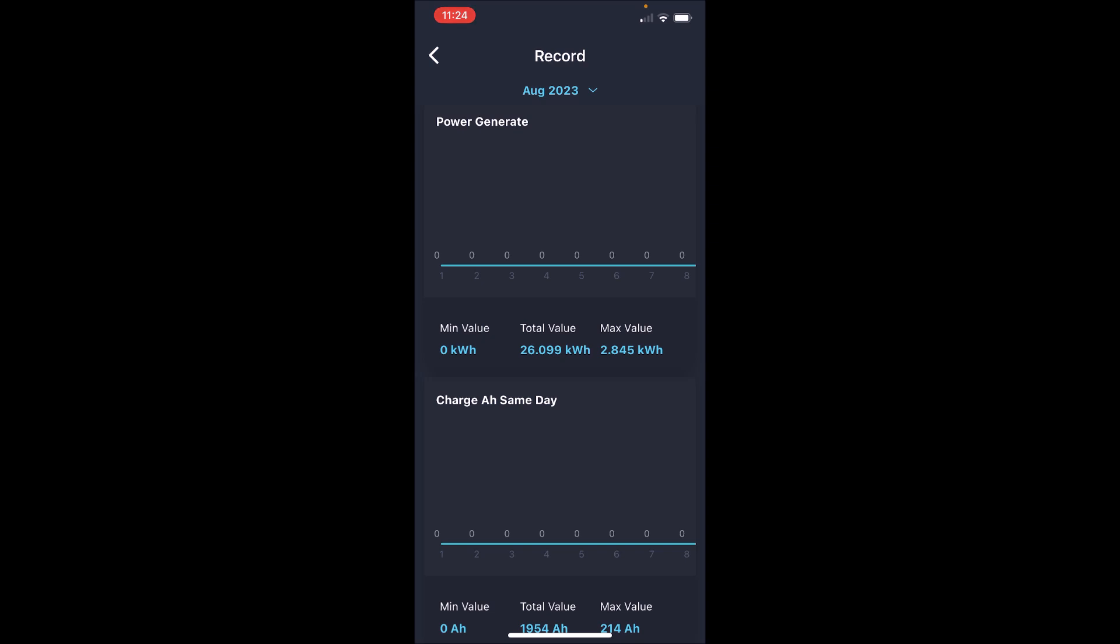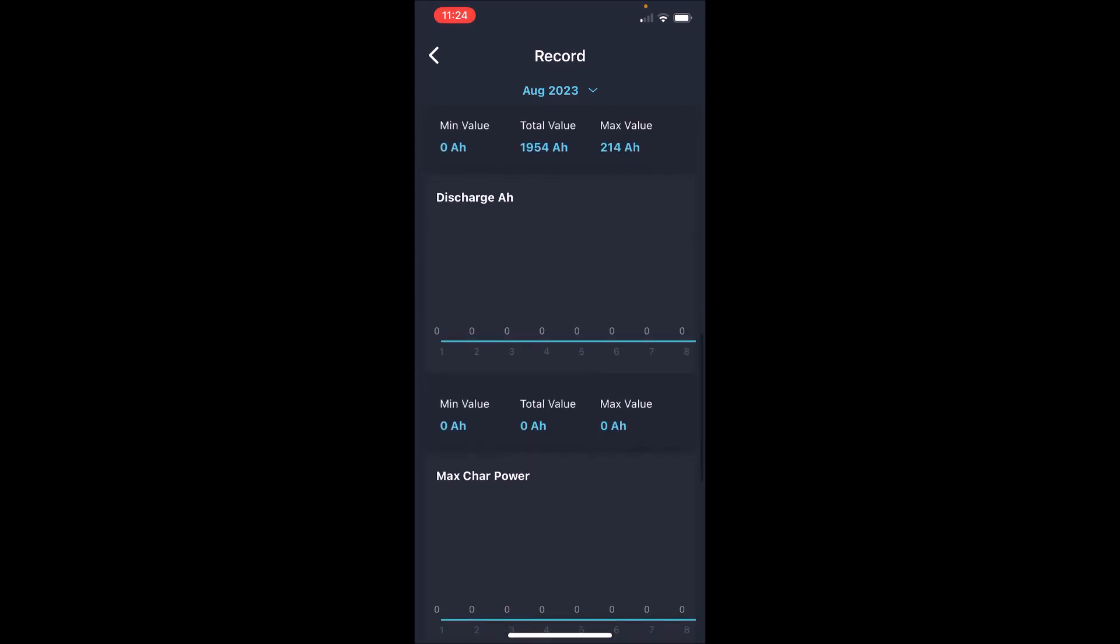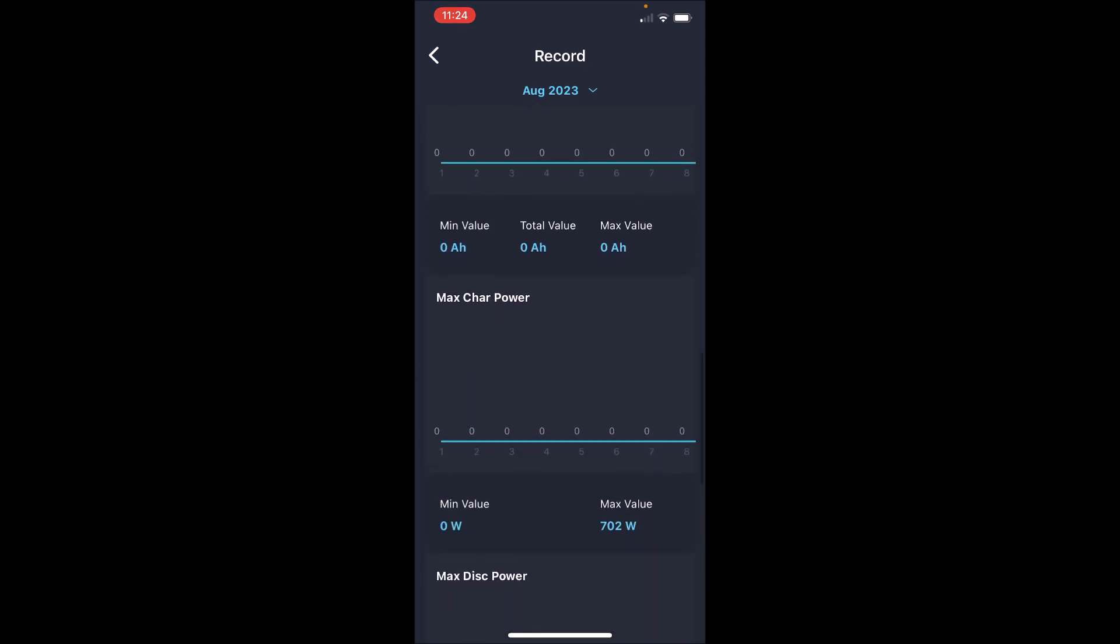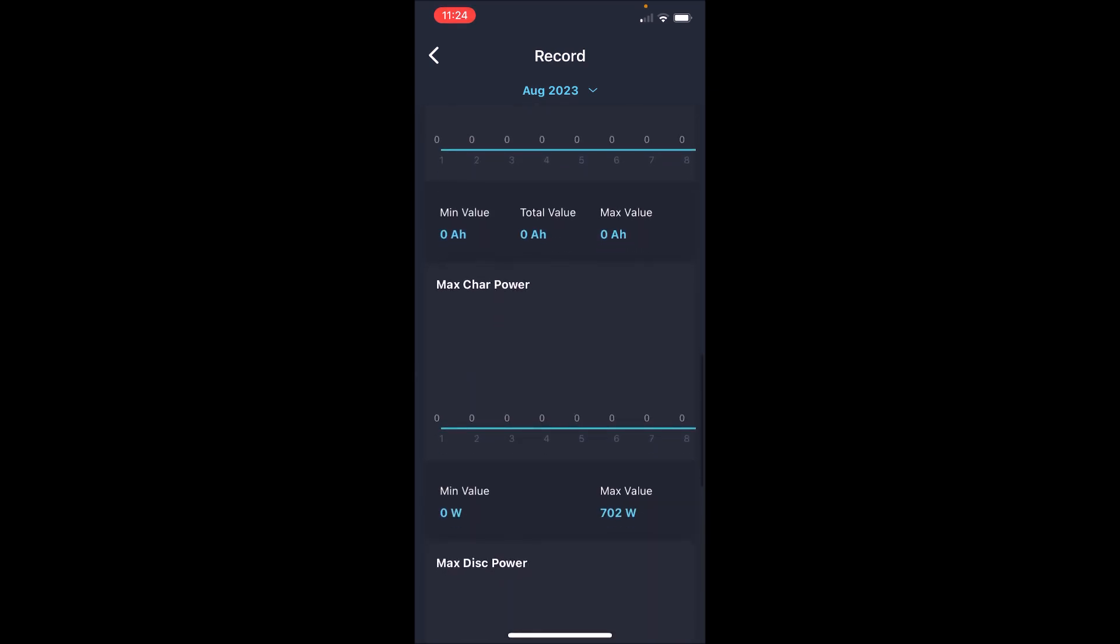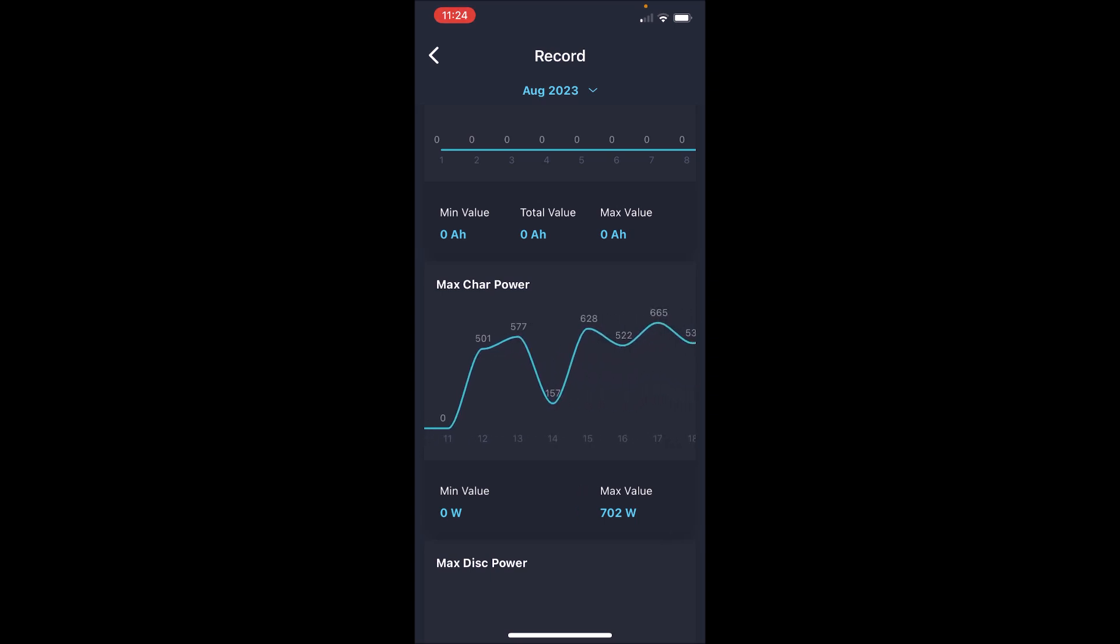Okay, here it is. You see all zeros in the first part of the month because I didn't install this till like August 12th. So we see on August 12th, we get 501 watts.